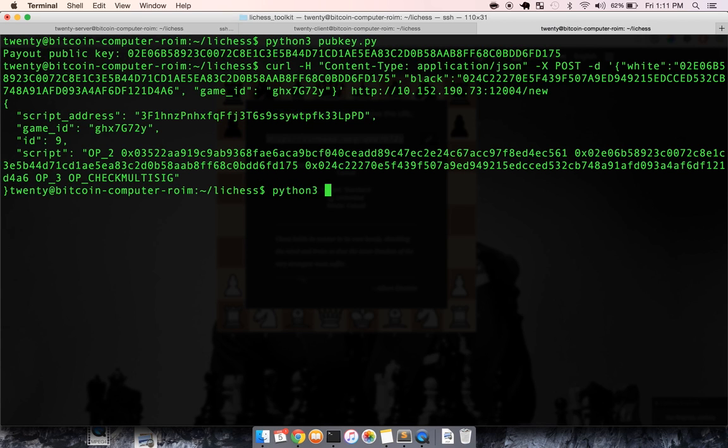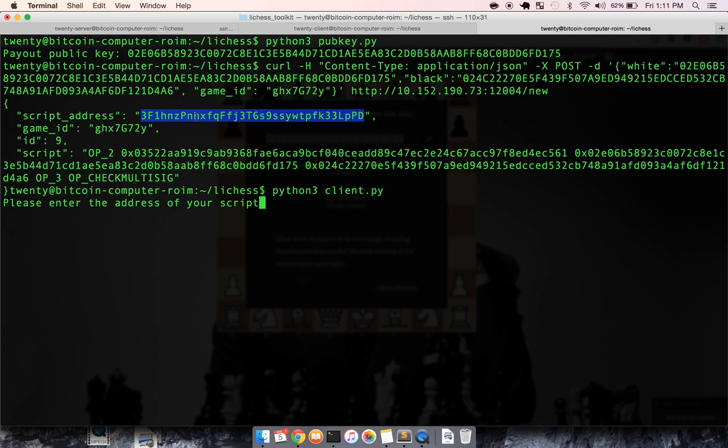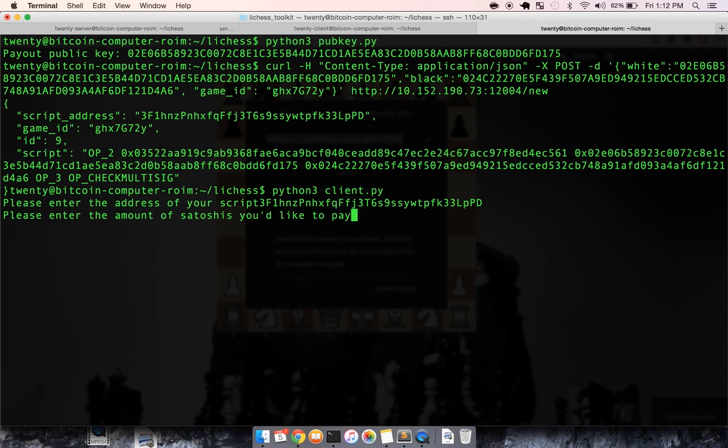So let's do that right now. Let's agree to do something like 15,000 satoshis. We can run this client file, which is pretty cool. It's just going to ask us the script address that we're going to pay our wager to and the amount. So let's say 15,000.